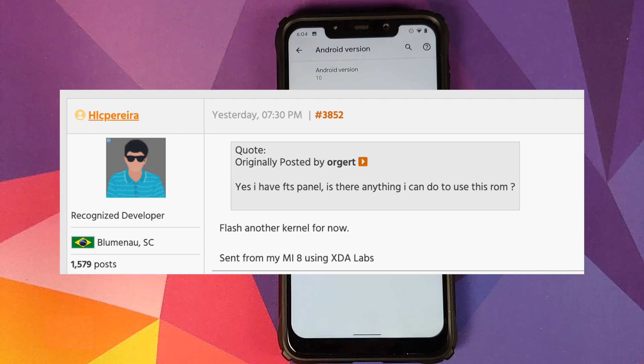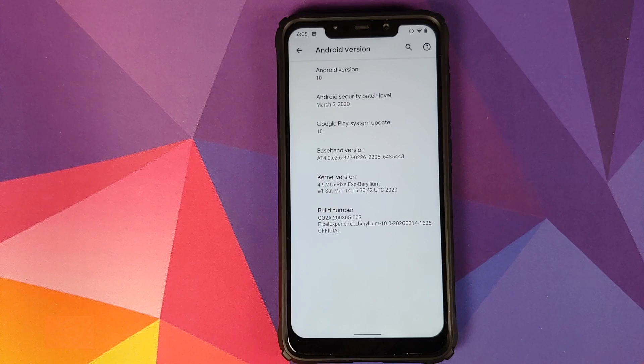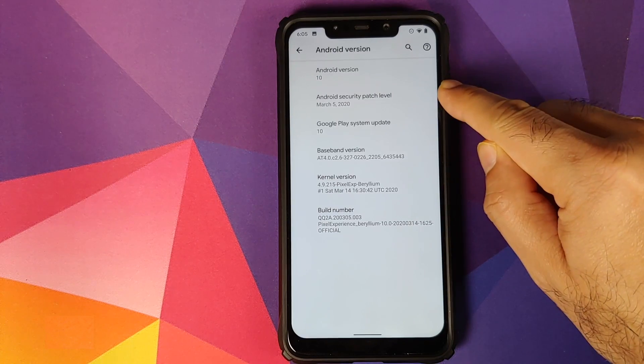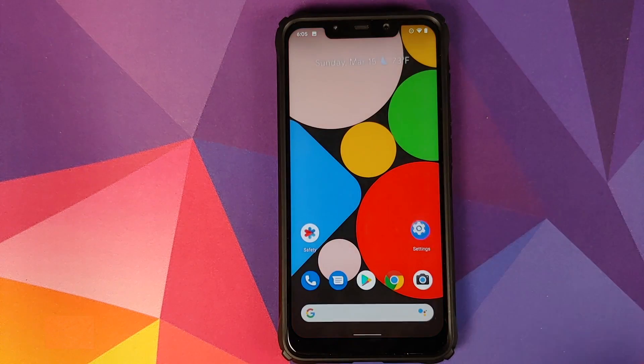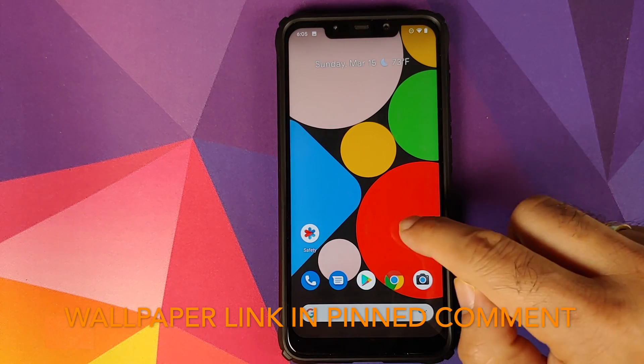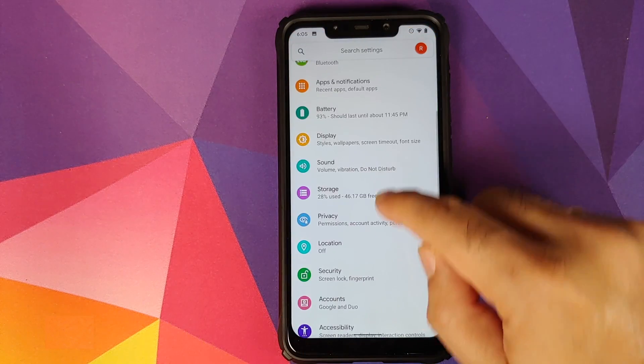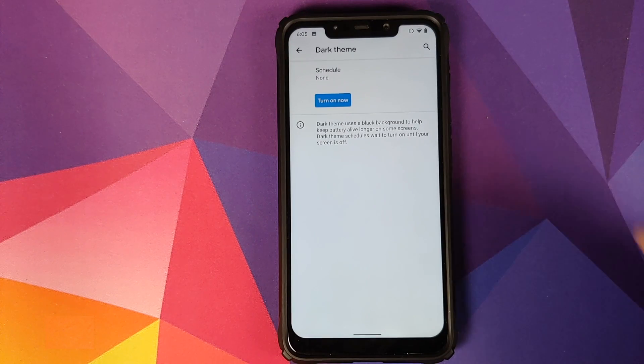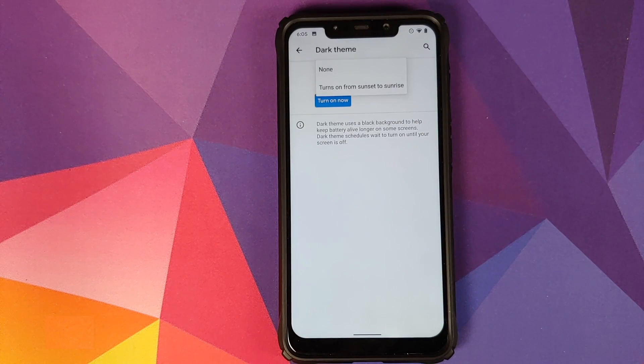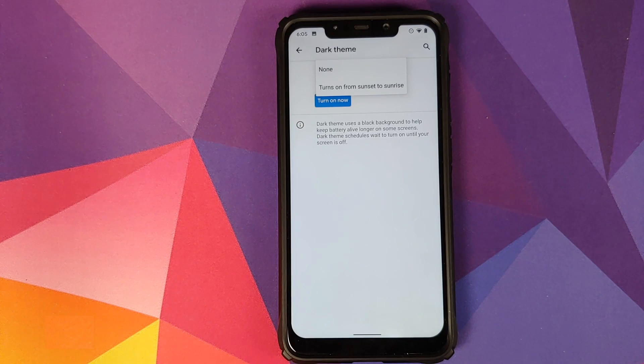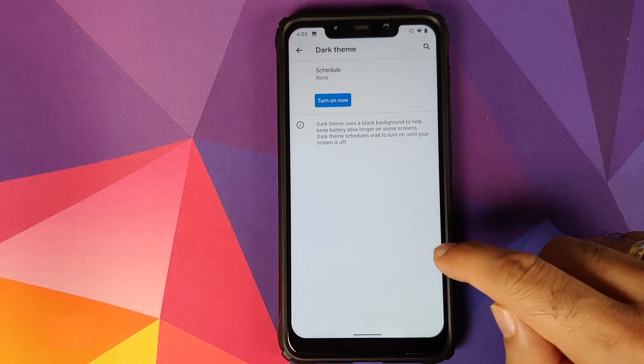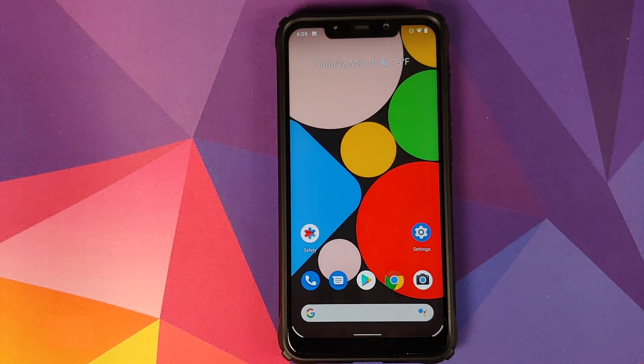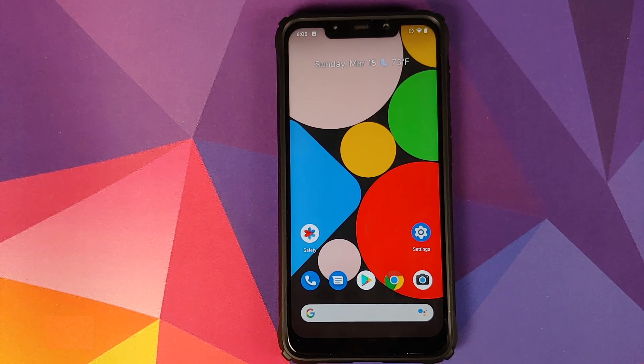Those things out of the way, the first change you will notice is that the security patch level has been changed to March 5th, 2020. Then you can go into Settings and Display and you will now be able to schedule your dark theme. Going to Dark Theme, click on Schedule and you can choose to schedule it from sunset to sunrise. Unfortunately, Google did not add the option of scheduling it from a specific time.